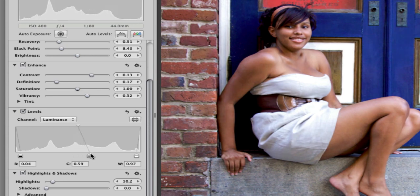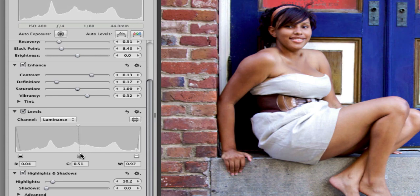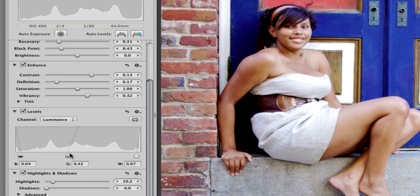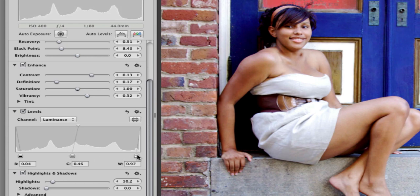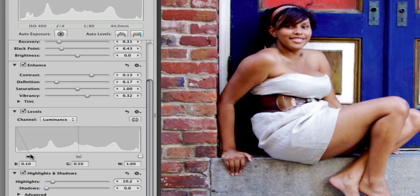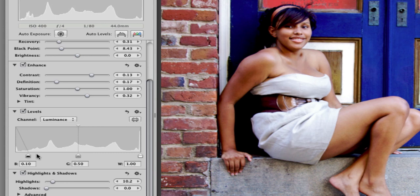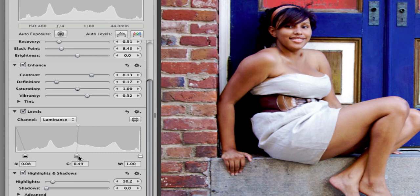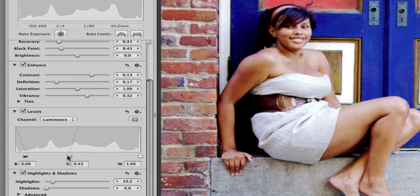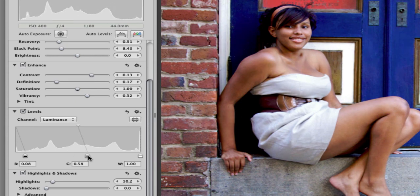You see how that affects the mid-tones of the photo. I want to make sure we get those highlights back in there. I just kind of play around until I get it to where I like, and say okay there.